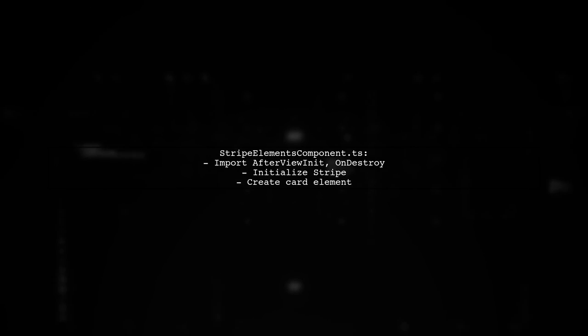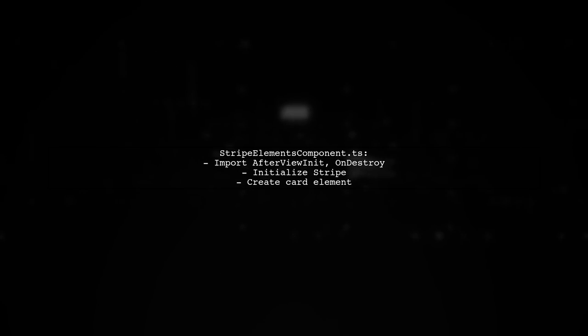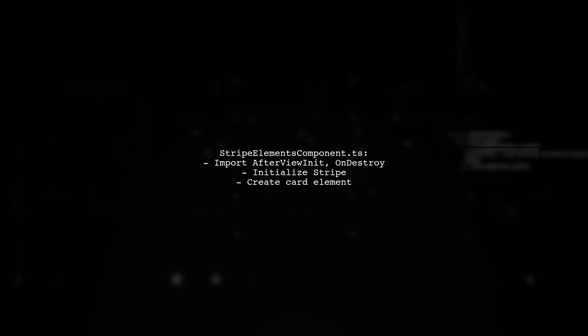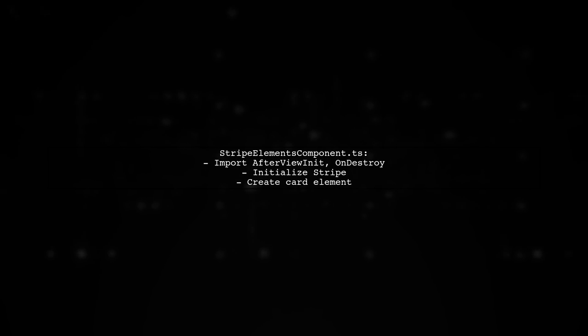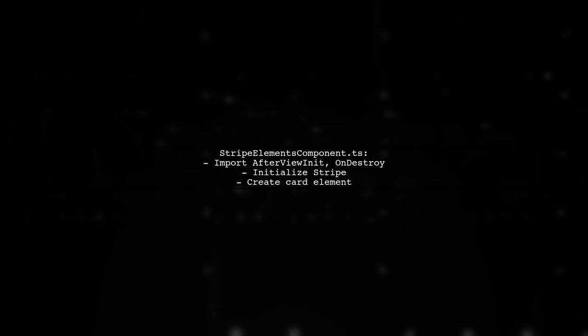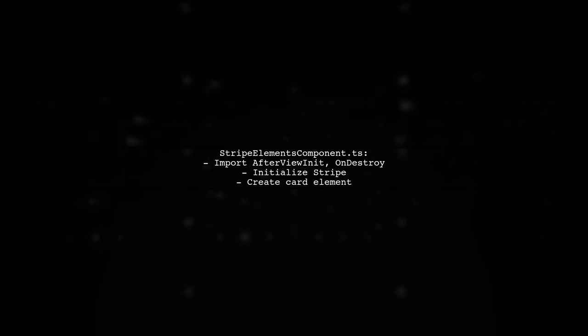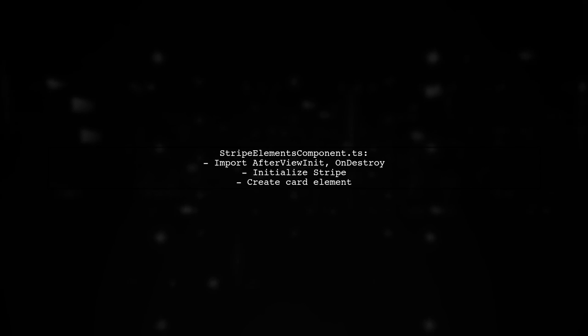In your Stripe elements component, implement AfterViewInit and OnDestroy. Initialize Stripe with your API key and create a card element.